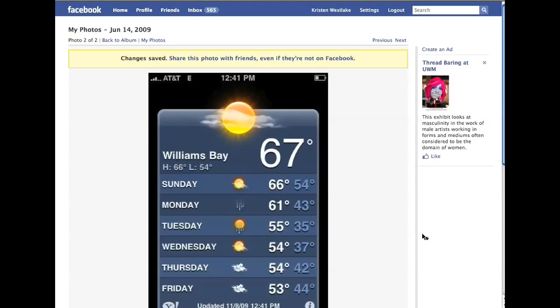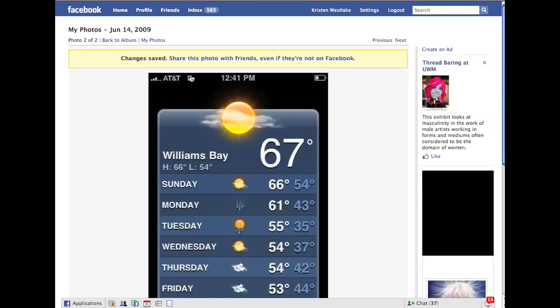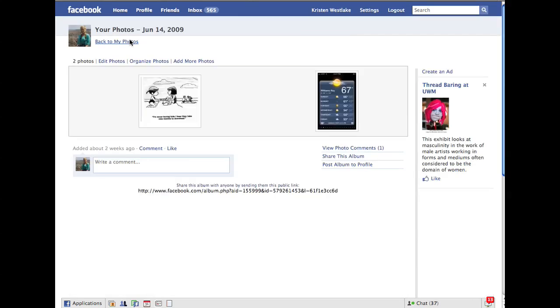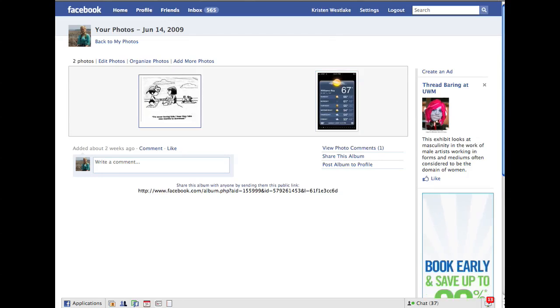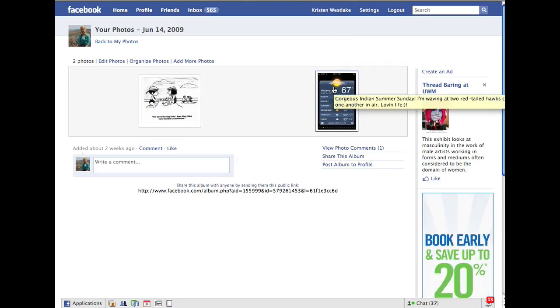I'm going to say save changes and now you're going to see that if I go back to the album, I should see both pictures in there and I do.